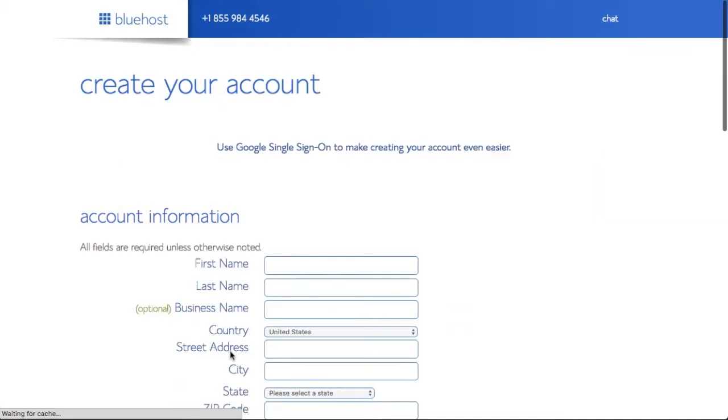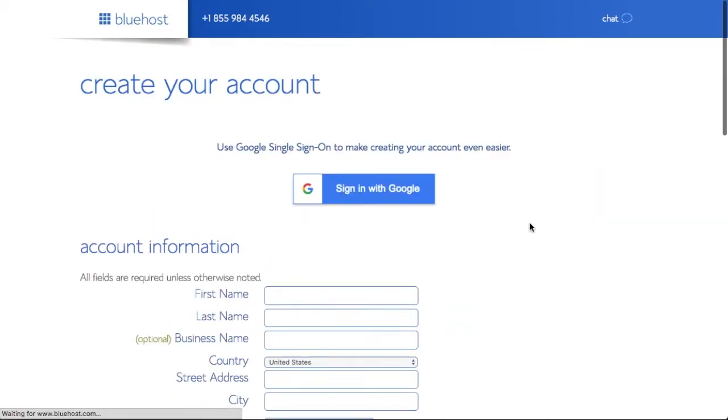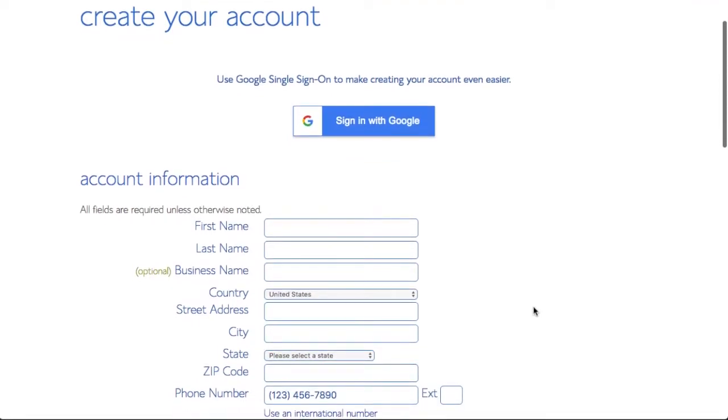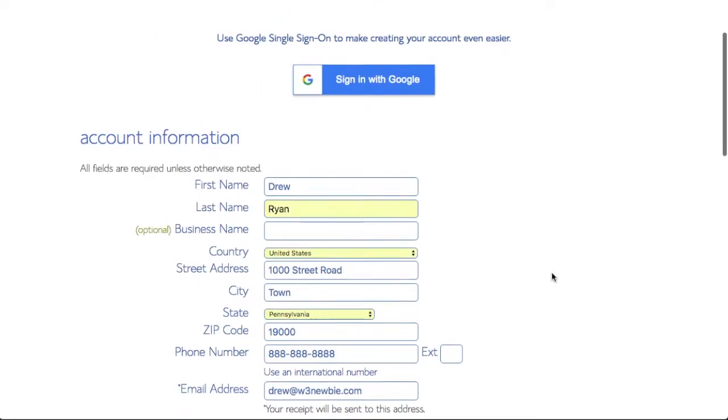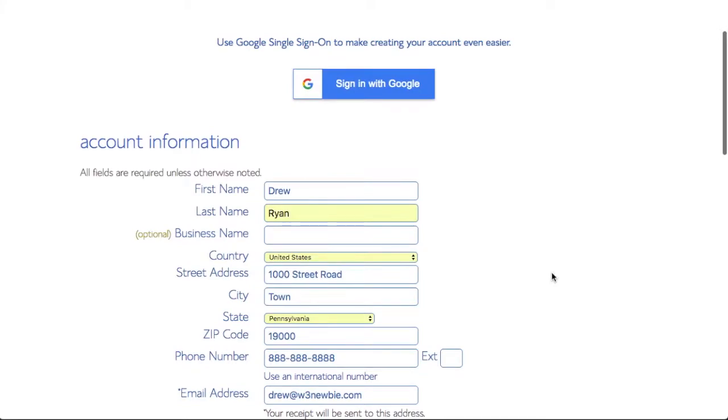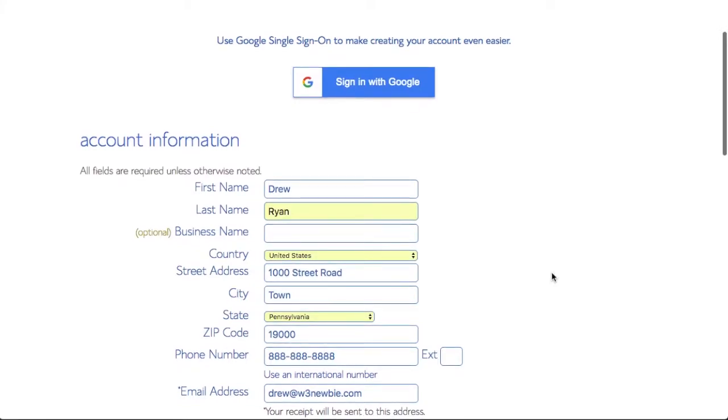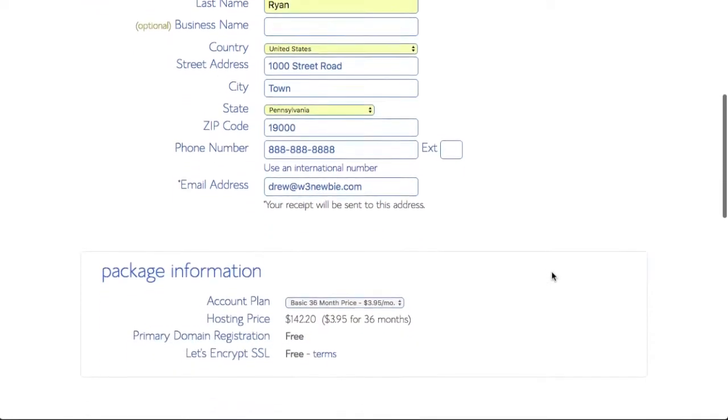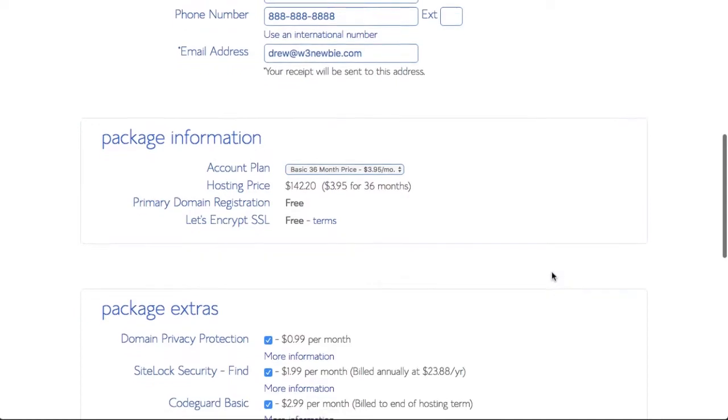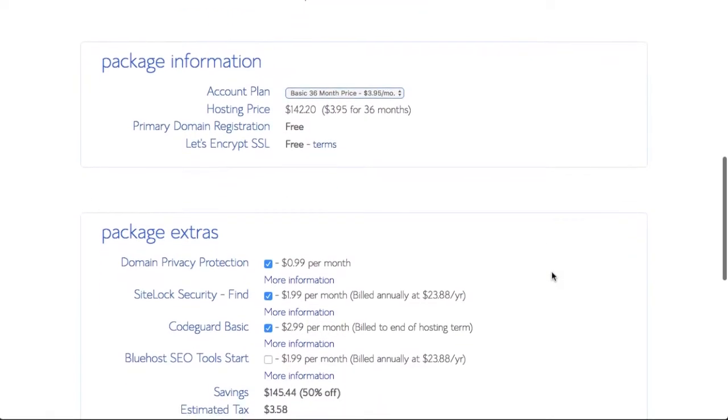Once we've done that, that's going to bring us to the Create Your Account page where we can enter our account information. We can also sign in with Google. I've added some info here that's not my real information because, as you probably realize, I'm already signed up.